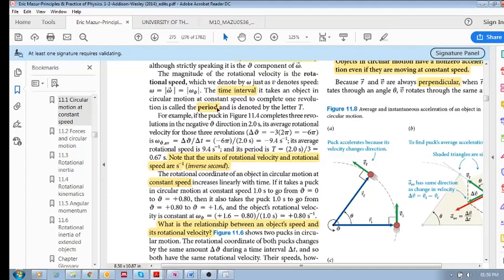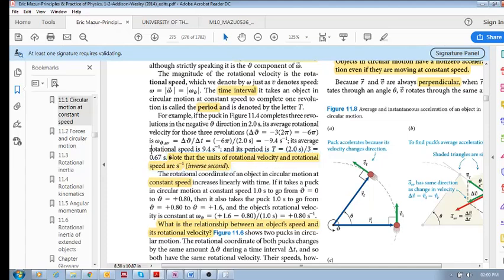The period is the time it takes to complete one revolution. So we take the total time for these three revolutions and divide by three revolutions, and we get the time it takes to complete one revolution: 0.67 seconds.